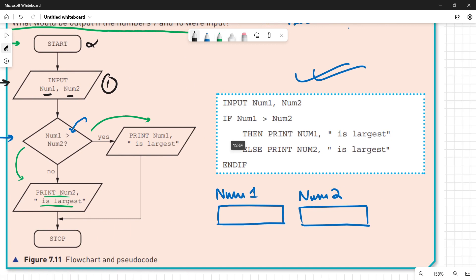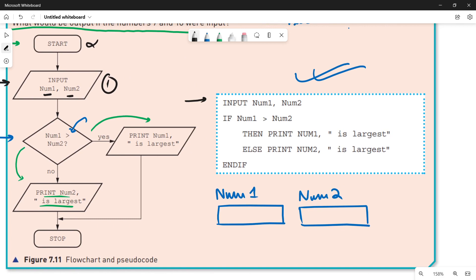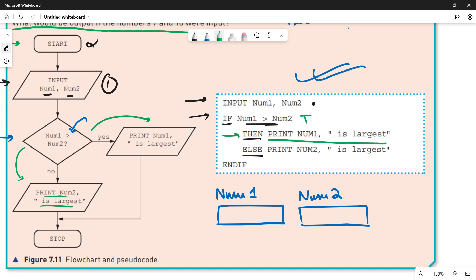This is the pseudocode for the same algorithm. The first process is the input process — taking two numbers from the user. The second is using an if-then-else conditional statement to compare the two numbers: if number one is greater than number two, the statement is true and we print 'number one is largest'; if the statement is false, we go to the else statement and print 'number two is largest'. This is the same as the flowchart.